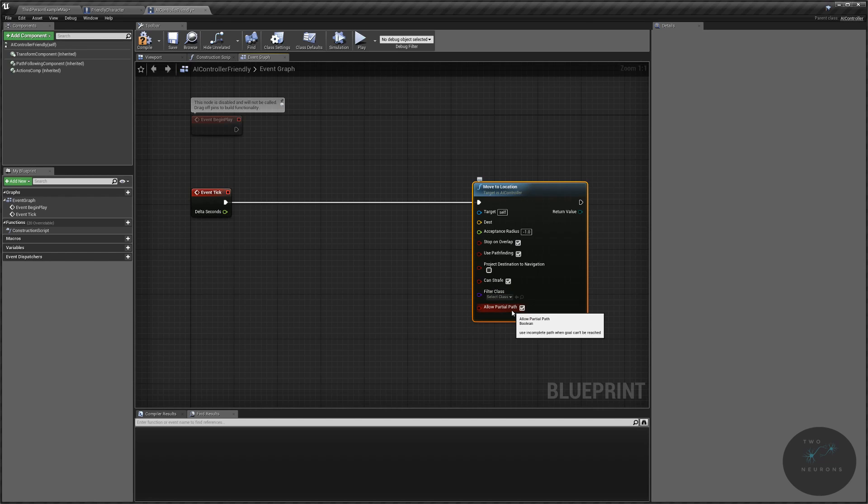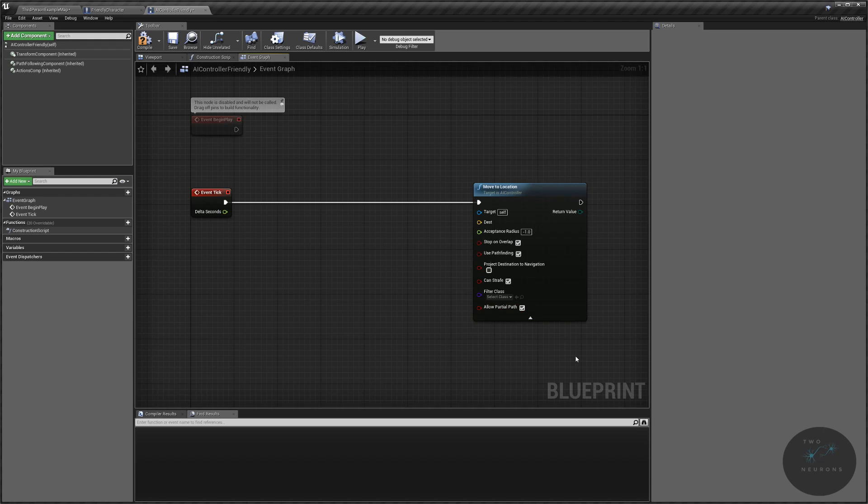And allow partial path means that we can run to a location even if, or towards a location, even if we can't reach that location. So, that is what our move to location does. It's actually rather complex when you start to break it down, but hopefully that's giving you some overview of what it does.